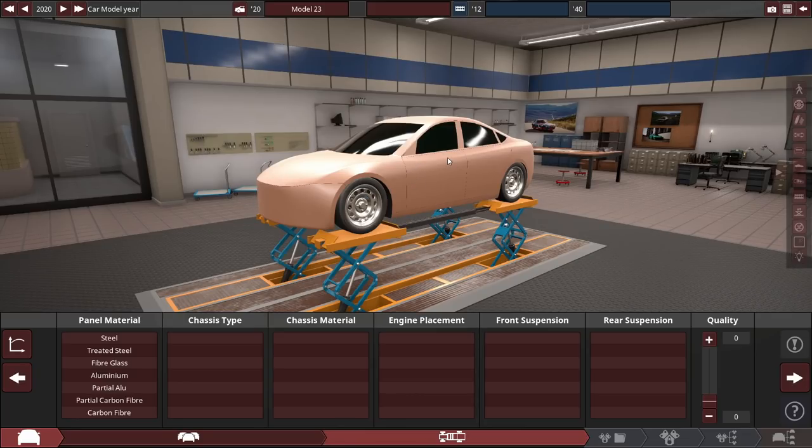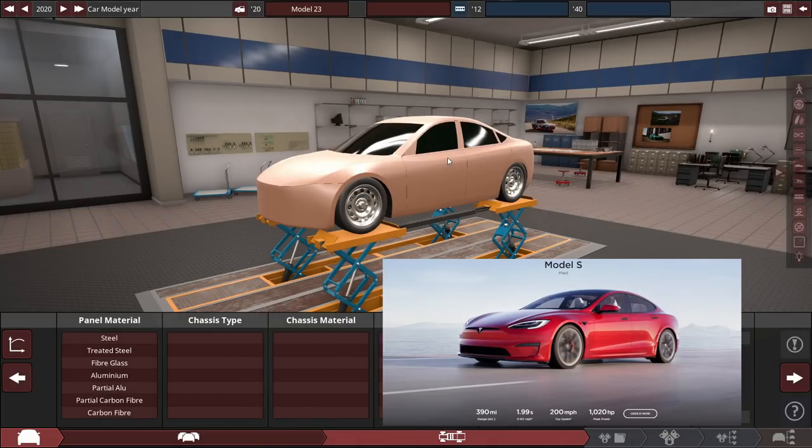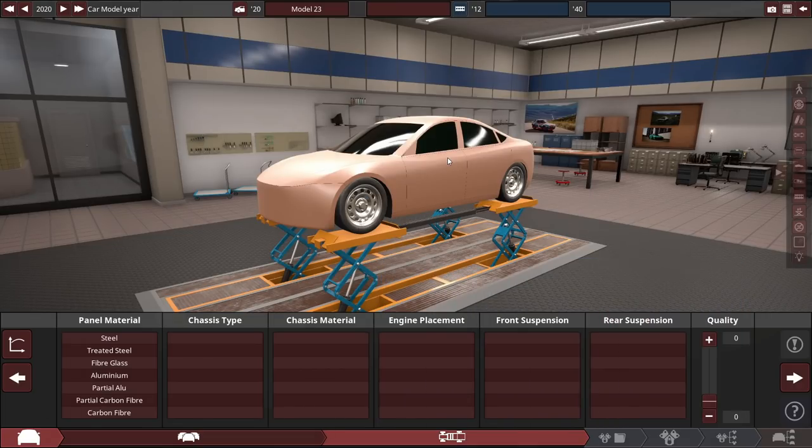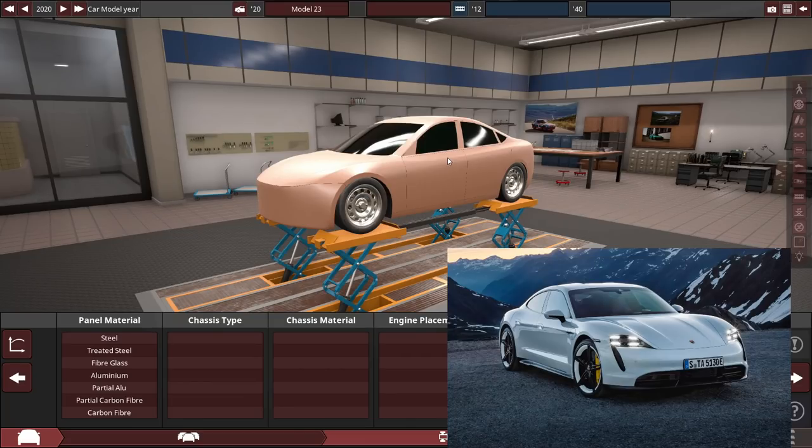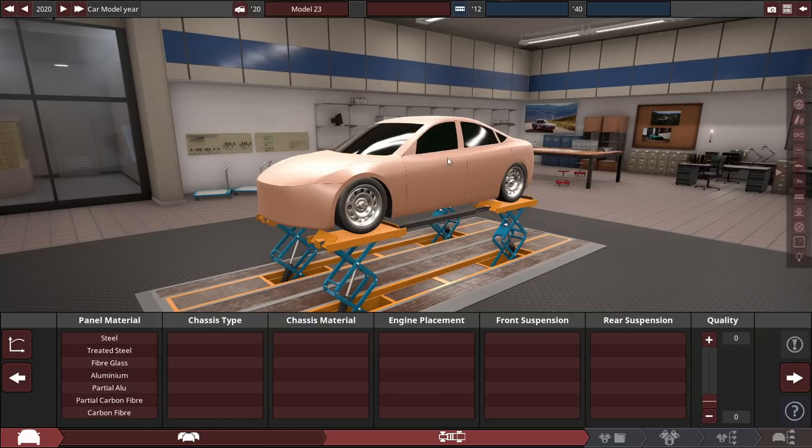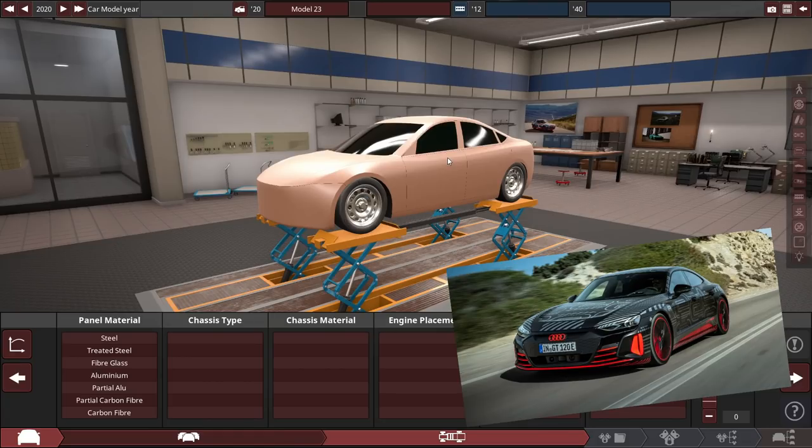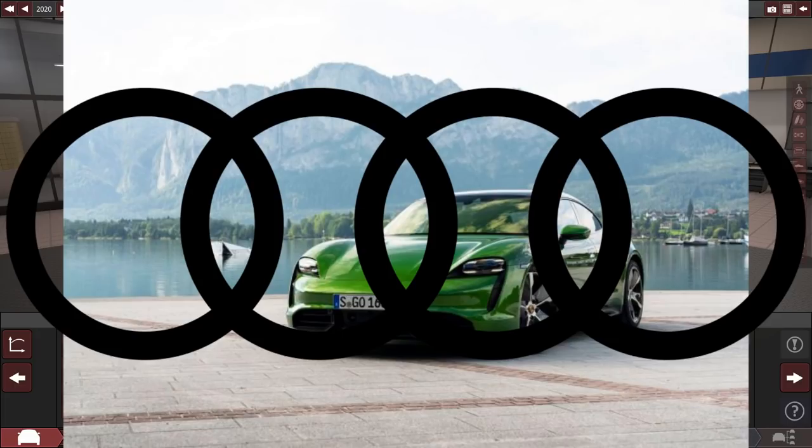It's going to compete against the Tesla Model S, the Plaid Plus edition with over 1100 horsepower, 0-60 in reported under 1.99 seconds, which is a really weird way to phrase 0-60, but that's fine. It's also going to be competing against a few other cars like the Porsche Taycan Turbo S. I'm not too sure why they call it the Turbo, but that's also okay. The up and coming Audi e-tron GT RS, which is going to be pretty much the Porsche Taycan Turbo S, but just Audi badging.